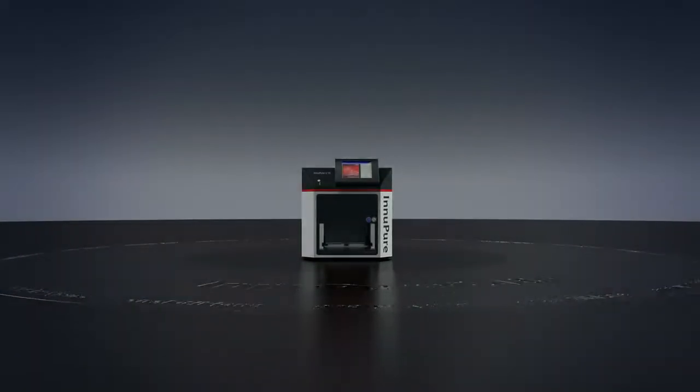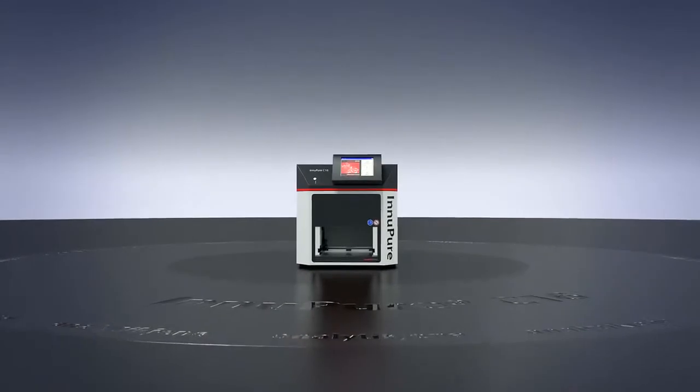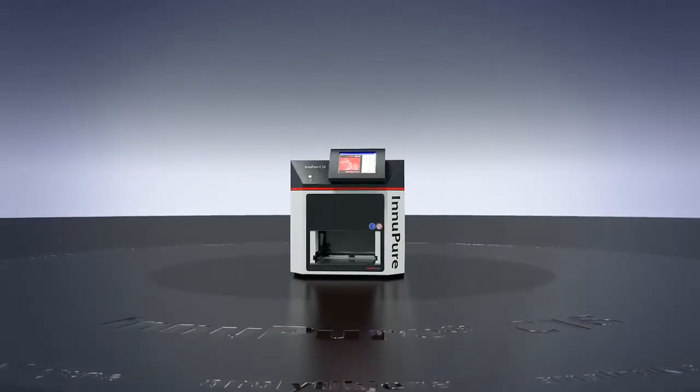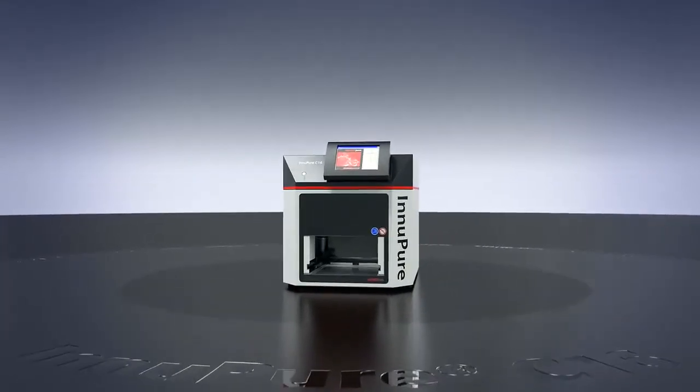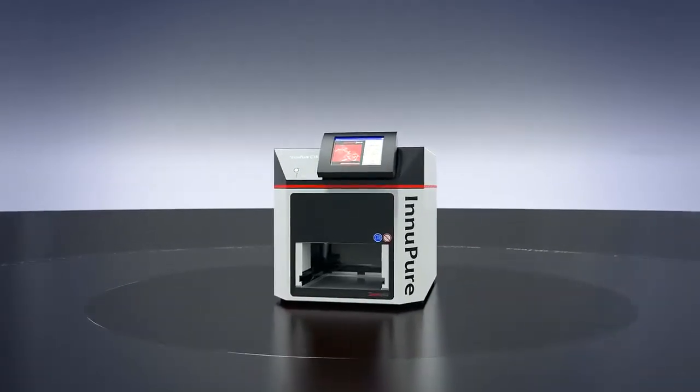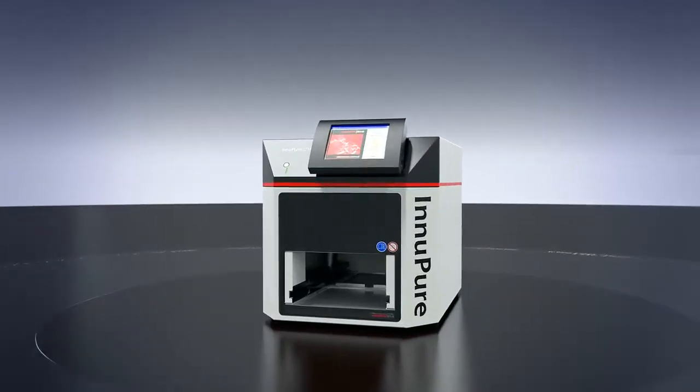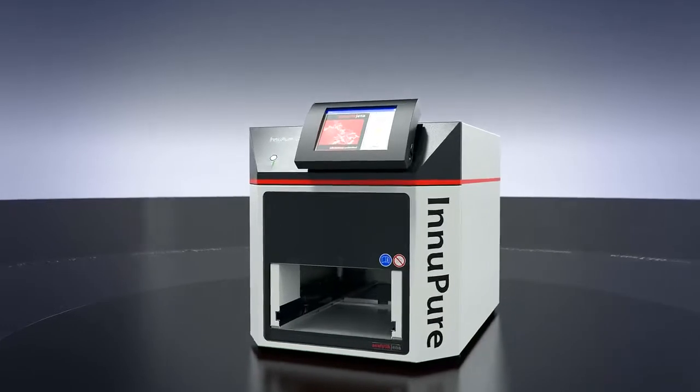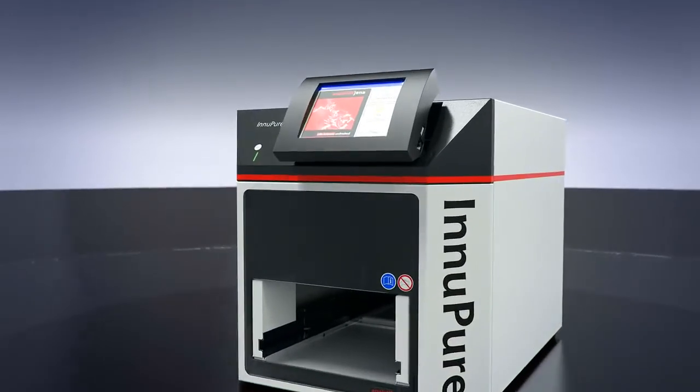Analytic Jena presents the InnoPure C16, a flexible efficient extraction system for fully automating nucleic acid isolation and purification.